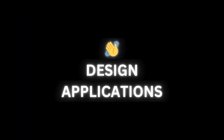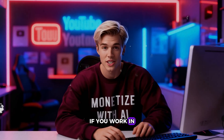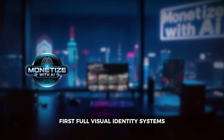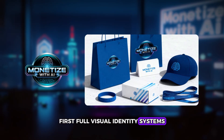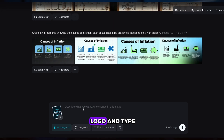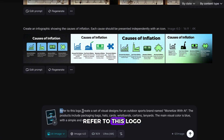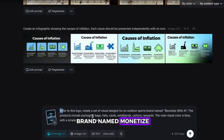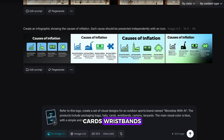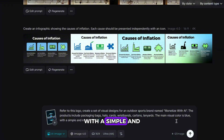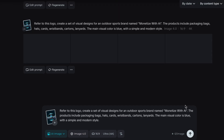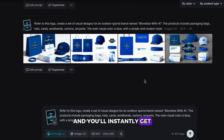Design applications. If you work in design, these tools are unmissable. First, full visual identity systems. For example, upload a logo and type: refer to this logo. Create a set of visual designs for an outdoor sports brand named 'Monetize with AI.' The products include packaging bags, hats, cards, wristbands, cartons, and lanyards. The main visual color is blue with a simple and modern style. And you'll instantly get a complete set of visuals.